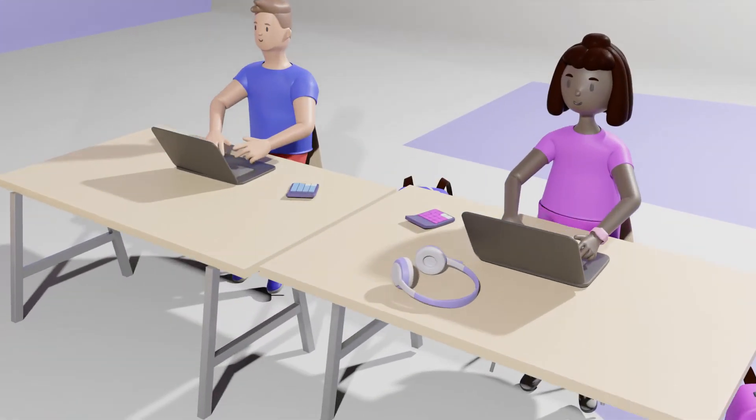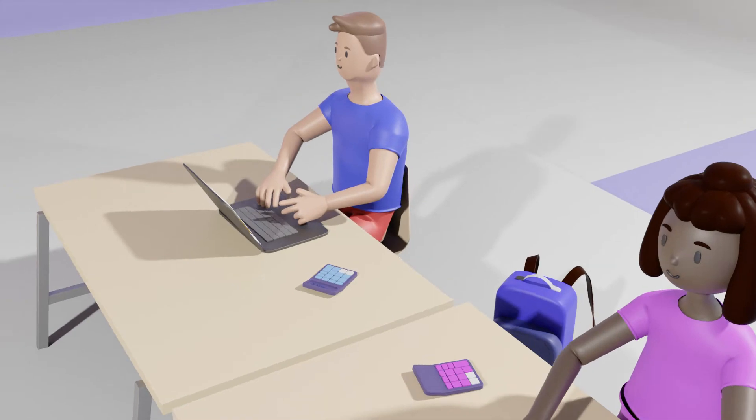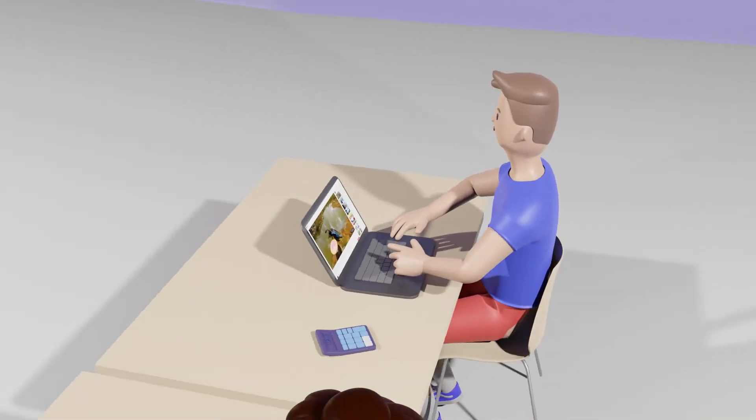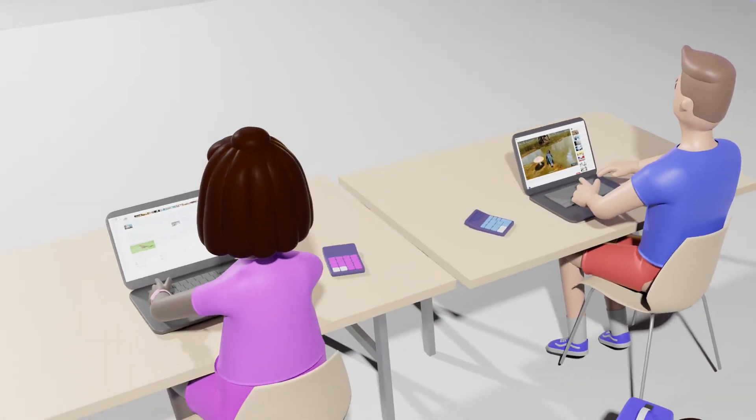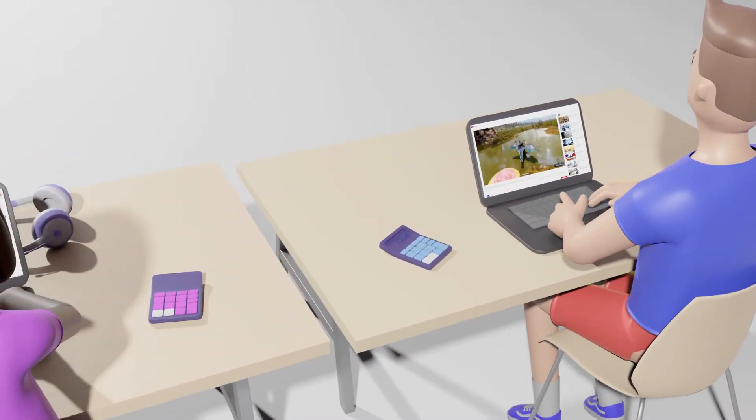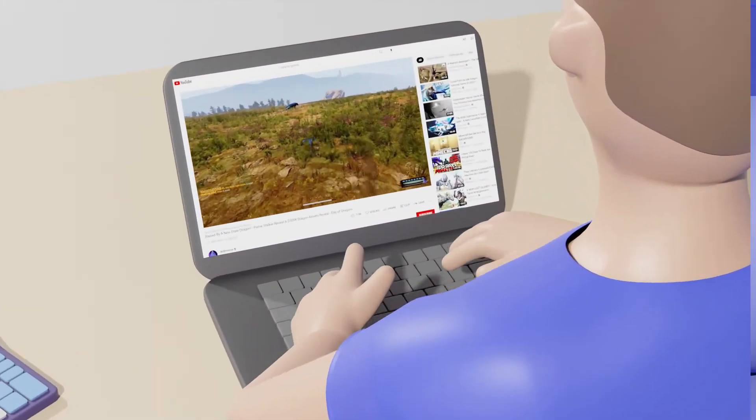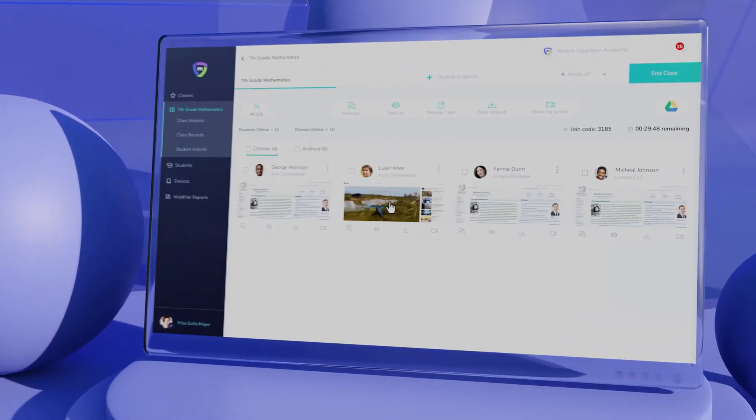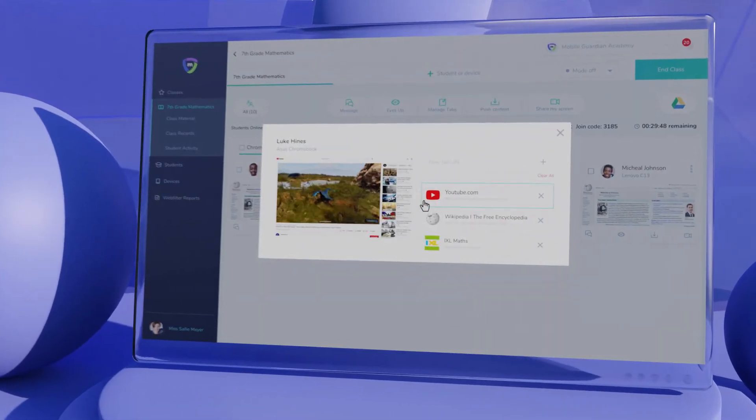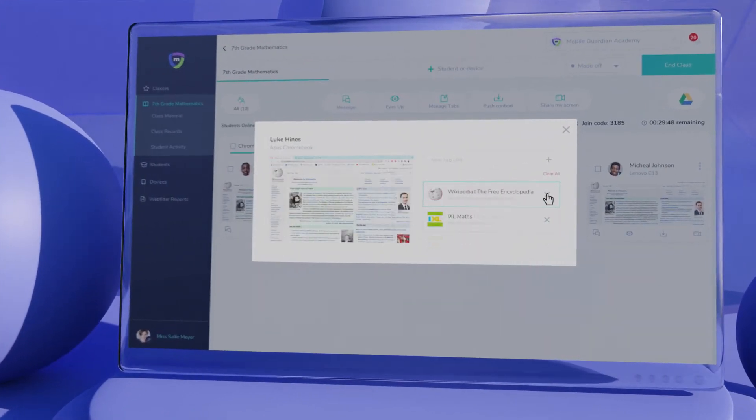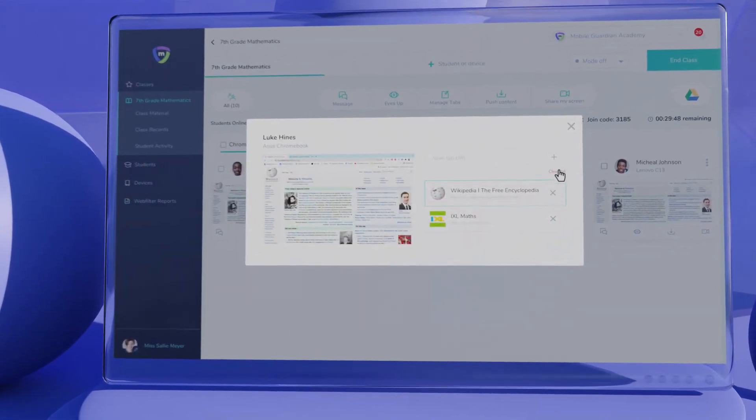Designed for the modern classroom, our in-class management and web filter solutions ensure that students remain focused and on task, and with instant actions you're able to directly intervene should you see students are distracted or off task.